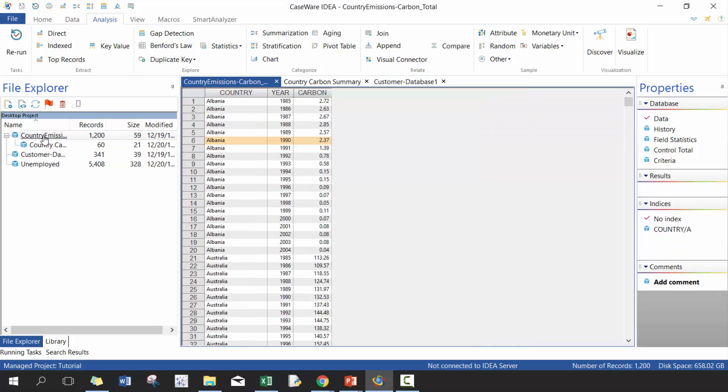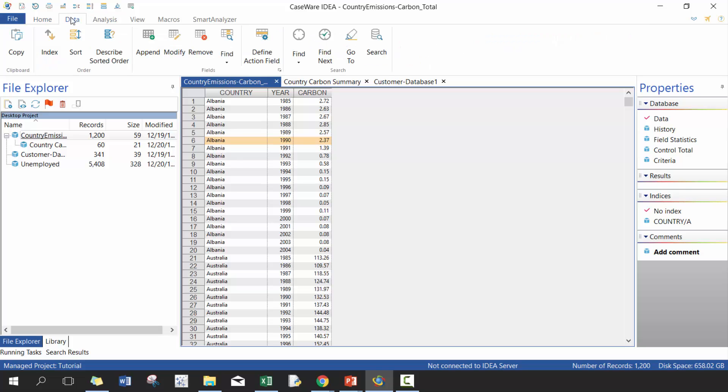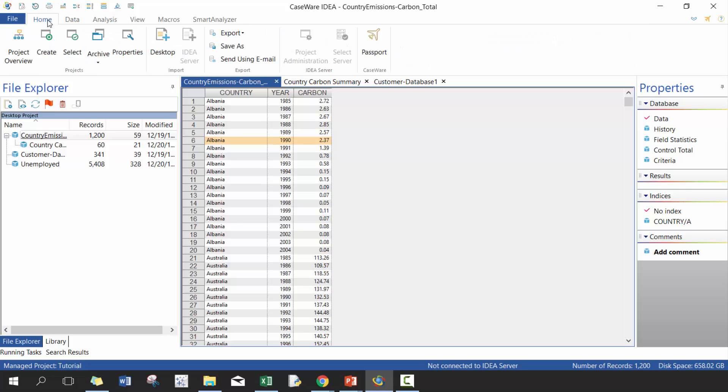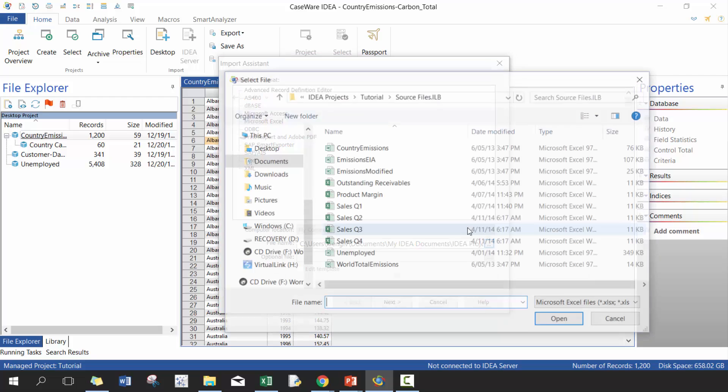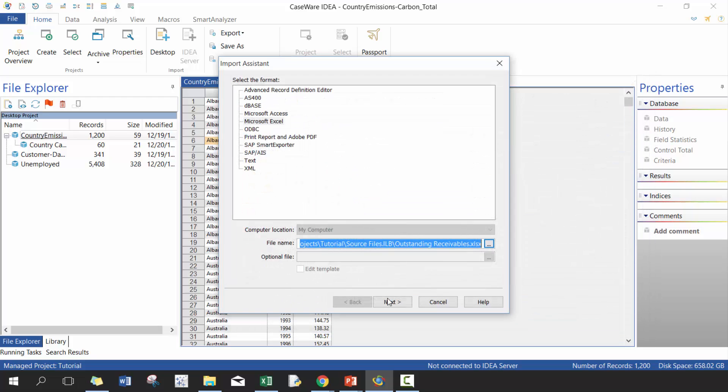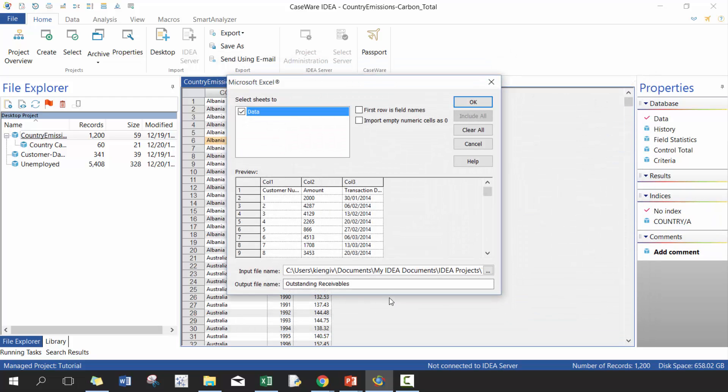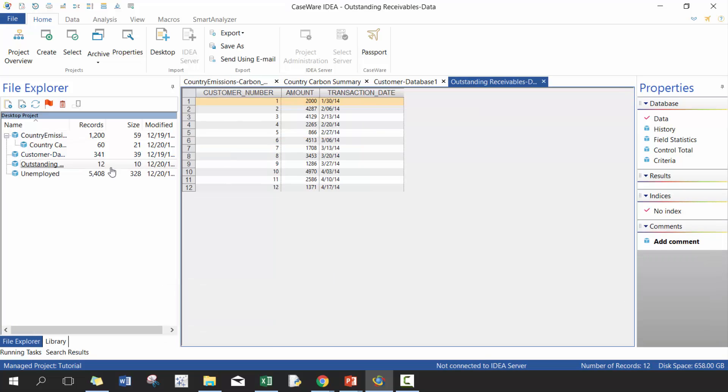So before moving on and taking a look at aging, let's import some data. So we're going to go to home desktop, and I believe it's a Microsoft Excel file and we're going to import outstanding receivables. So if you haven't checked out the previous video on how to do this, I'd recommend that you go ahead and do that.